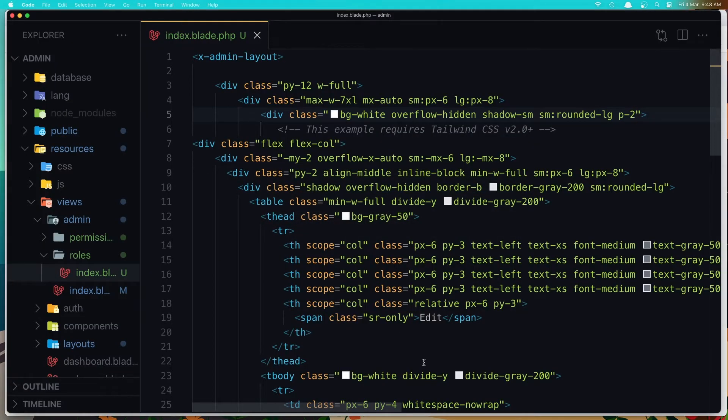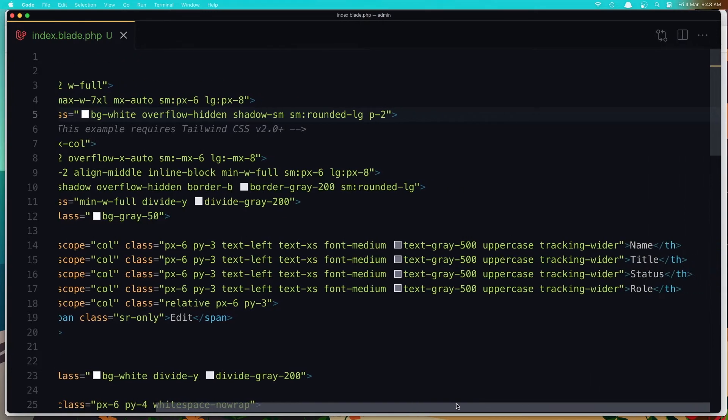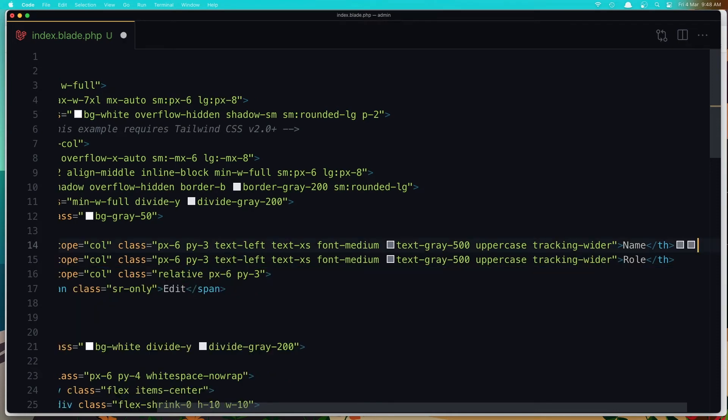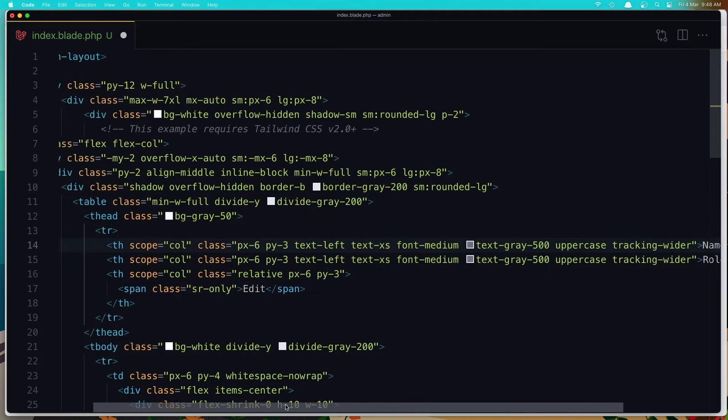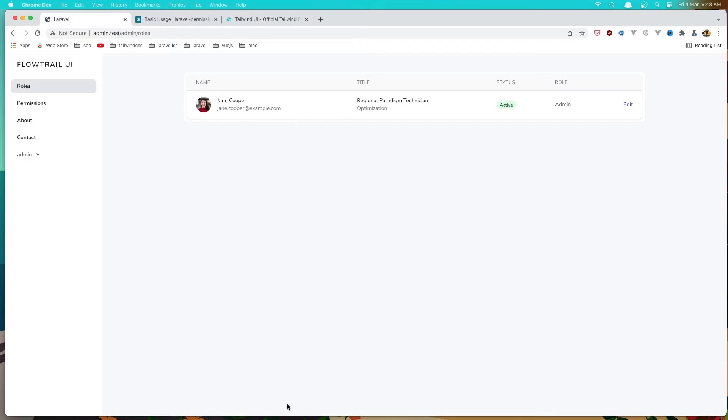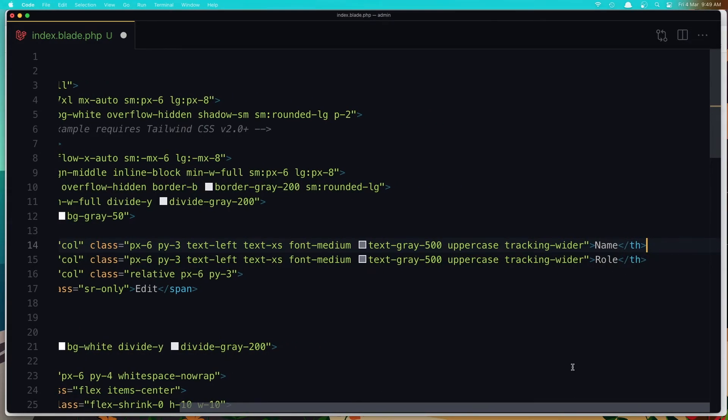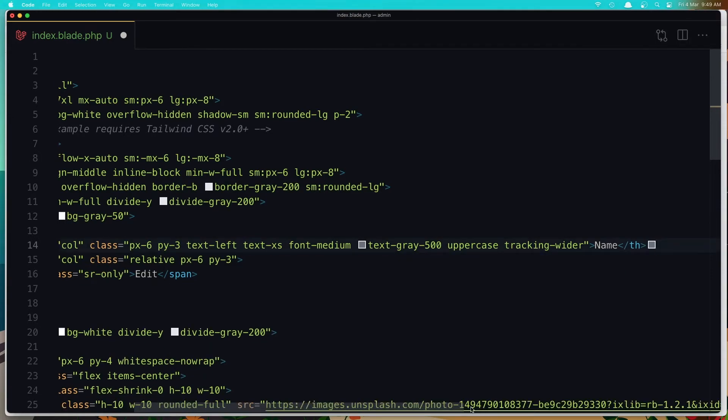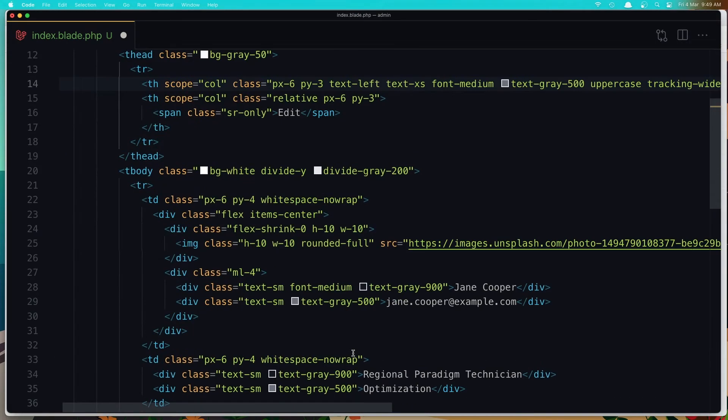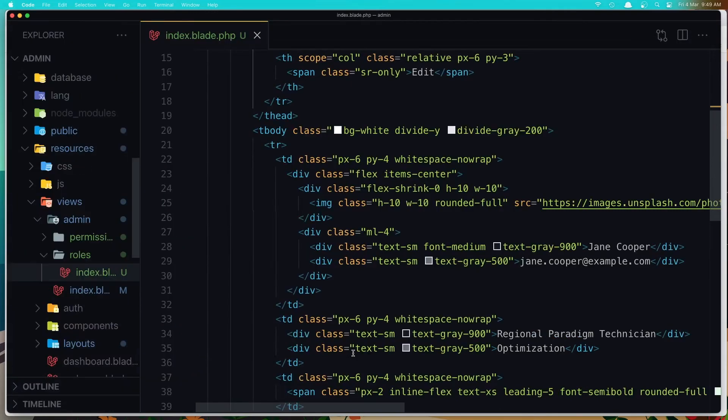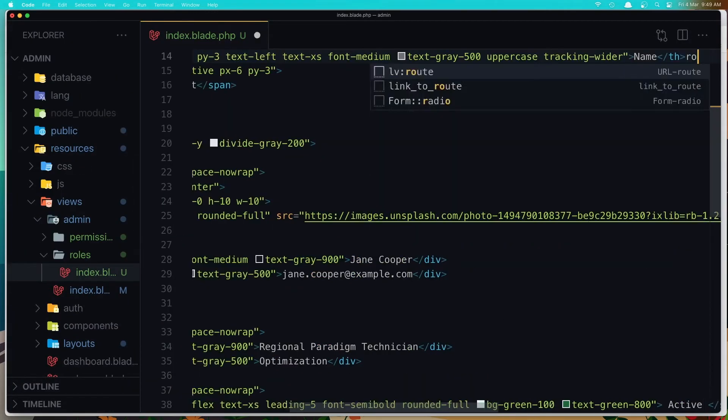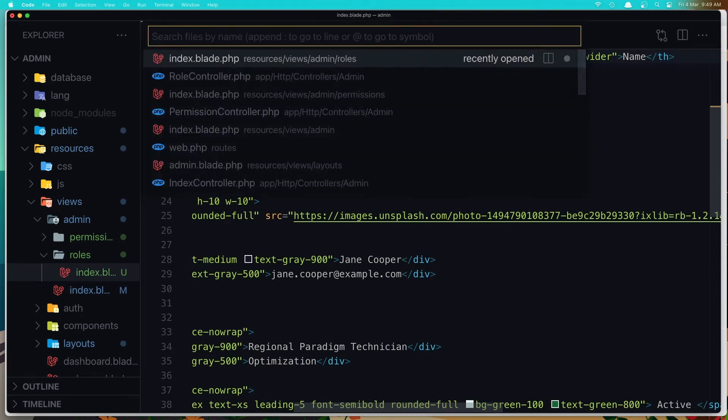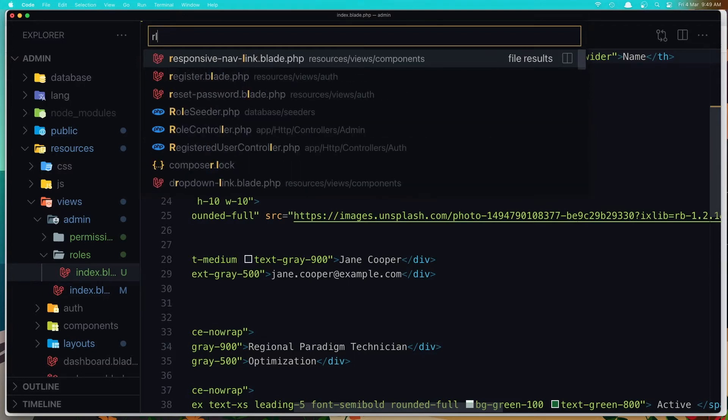And what we can do is come here and remove this. And also I don't need this role here. Save. Open now the role controller.